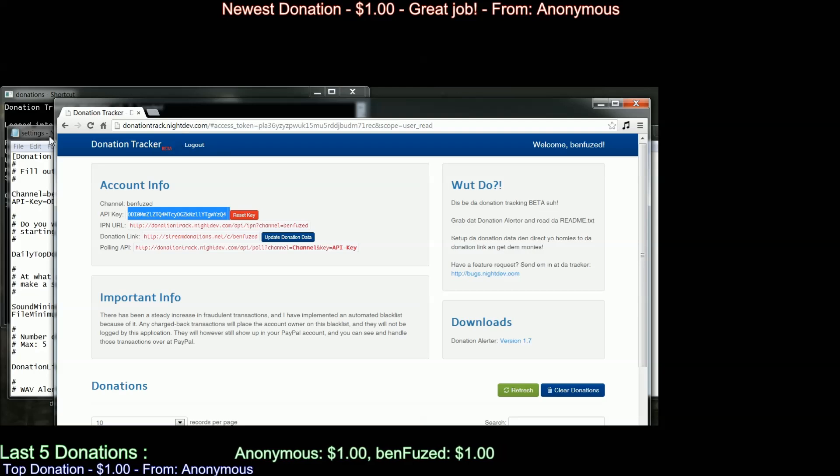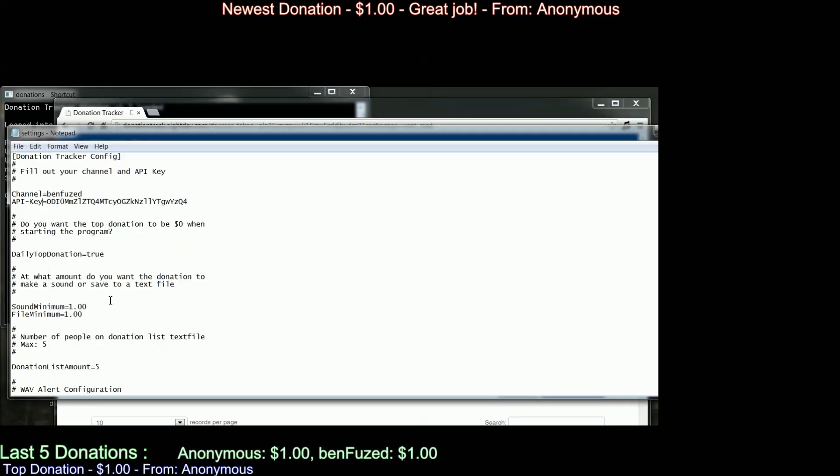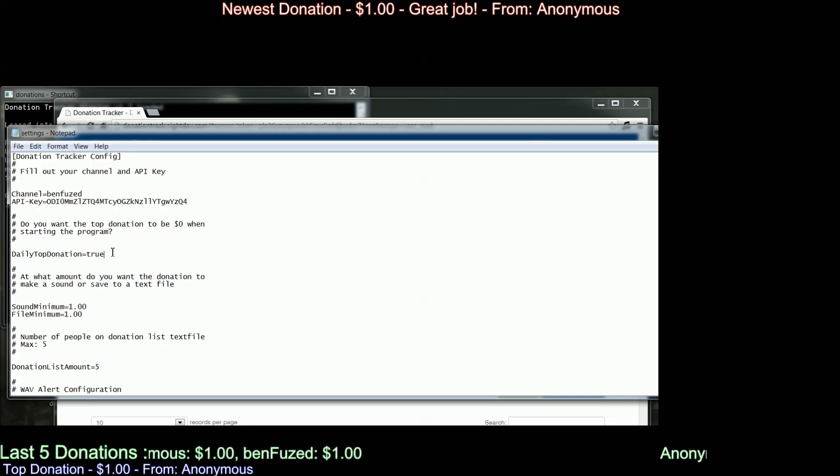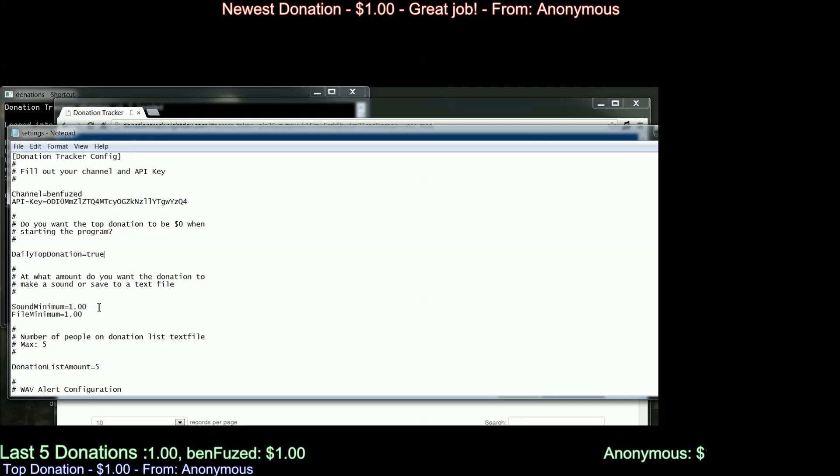Okay, after you fill out the API key, there's a few other options you need to fill out. You also have, if you'd like to reset every day your DailyTop donation, you can do that. You can set the minimum threshold for playing the sound.